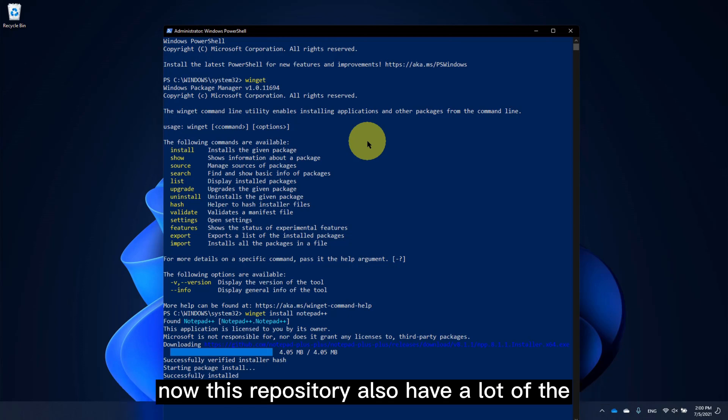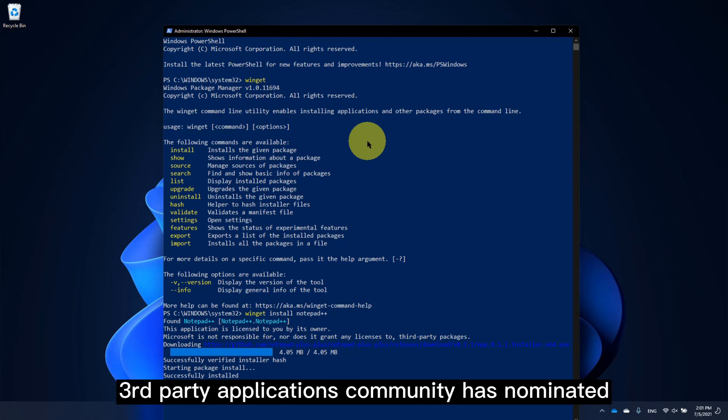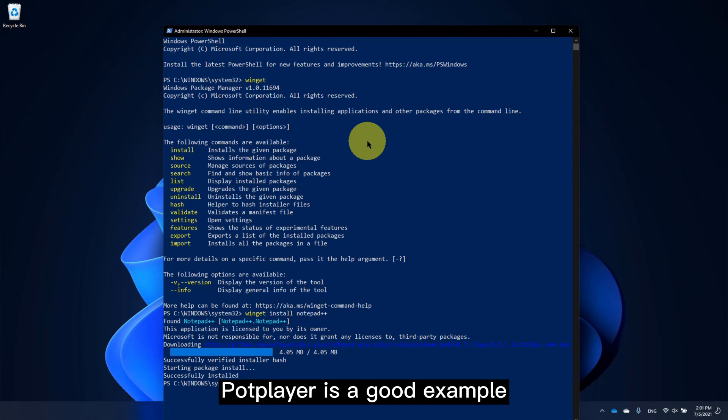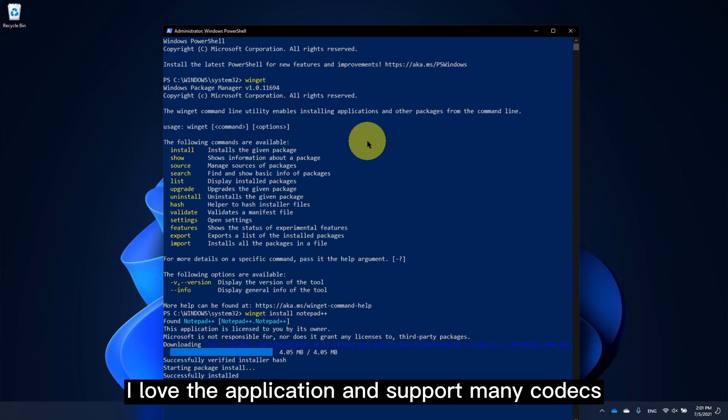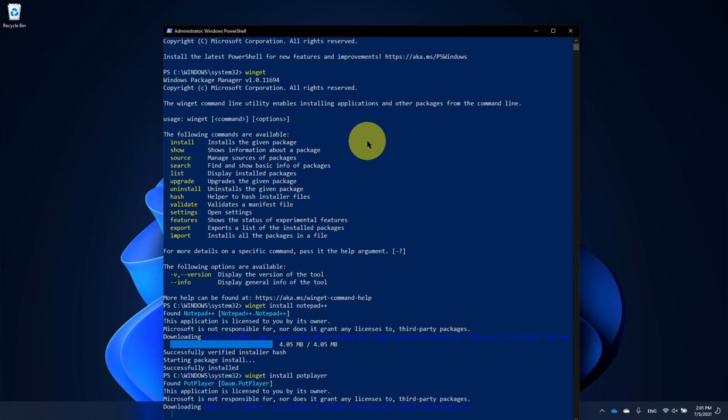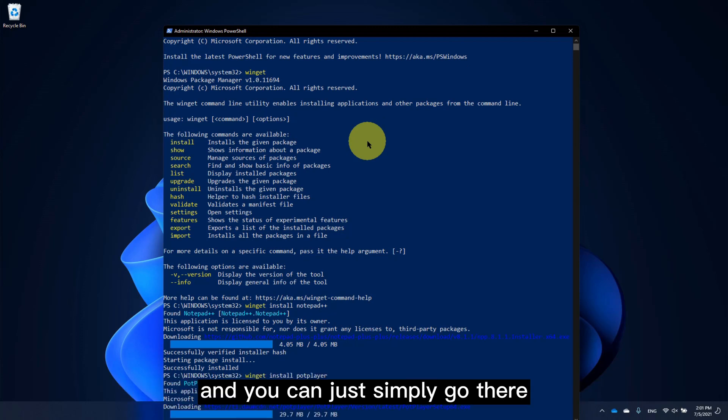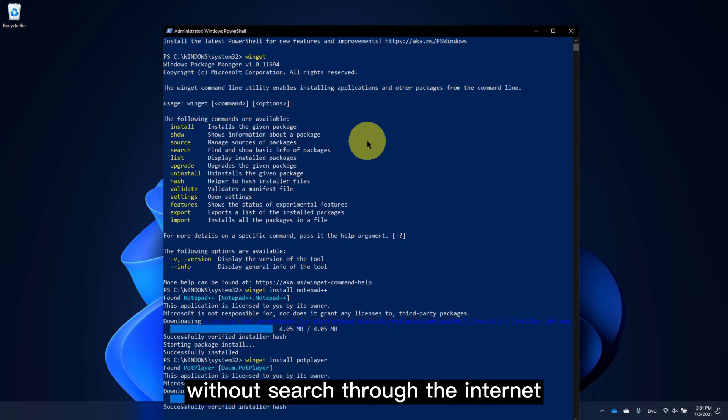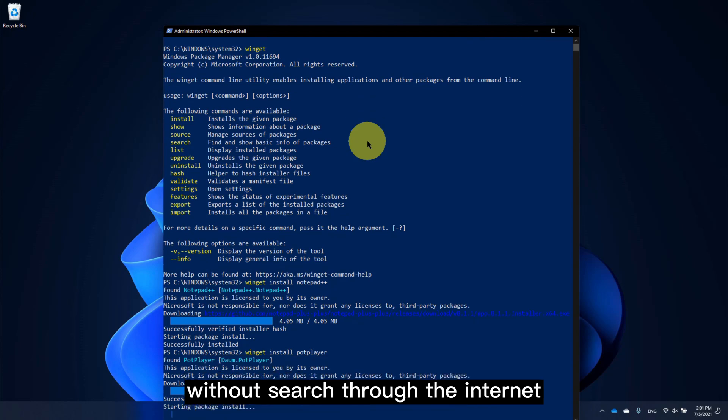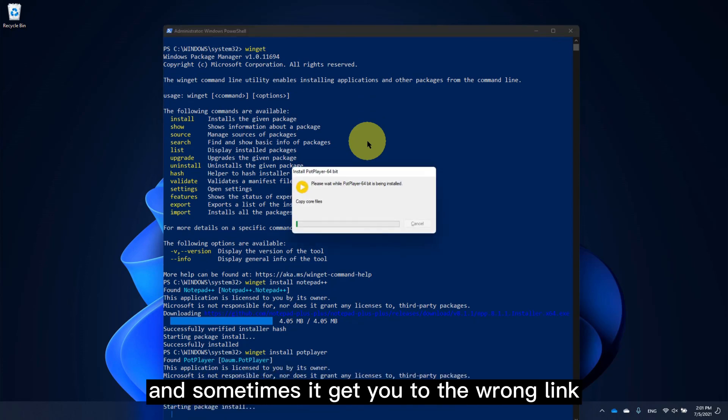Now, this repository also has a lot of other third-party applications the community has nominated. PowerPlayer is a good example. I love the application, it supports many codecs, and you can just simply go there without searching through the internet. And sometimes it gets you to the wrong link.